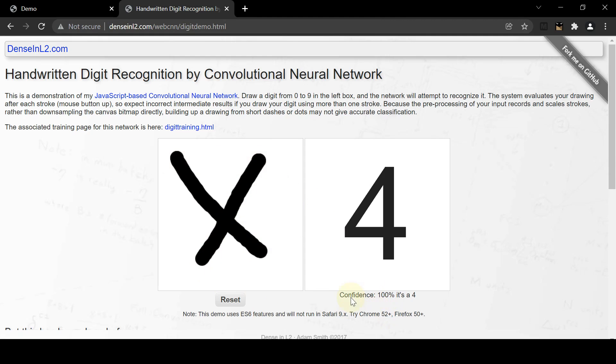And for example, the X is recognized as a 4 with 100% confidence. The confidence number is usually very high because the softmax probability function is an exponential function.